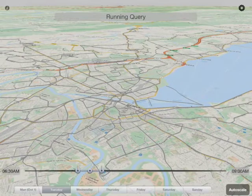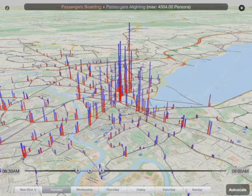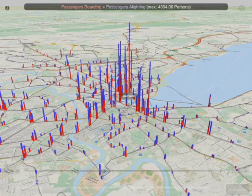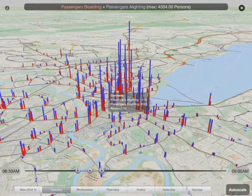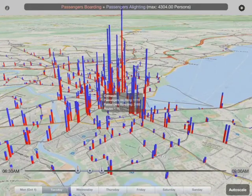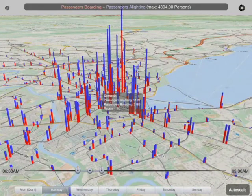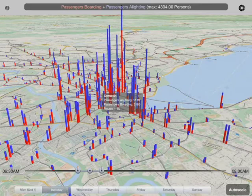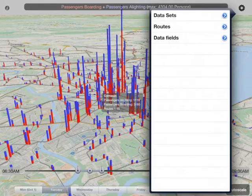With this tool you can look at particular days — for example, we switched to Tuesday here. You can also change the time period and query based on that. You can also look at individual stops. If you tap on one of these columns, it'll show you what stop that represents, the data values for the query you just made, and the particular routes for that stop as well.